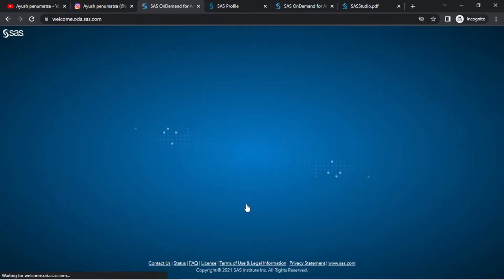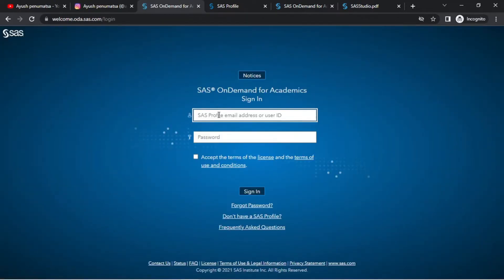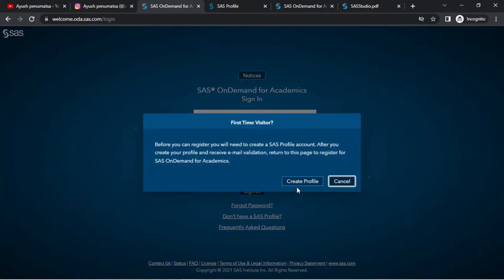A login form will open. Basically, there is a login form. We are already registered — enter your email address, user ID, password, and sign in. If you don't have a SaaS account, create a SaaS profile email and click Create Profile.